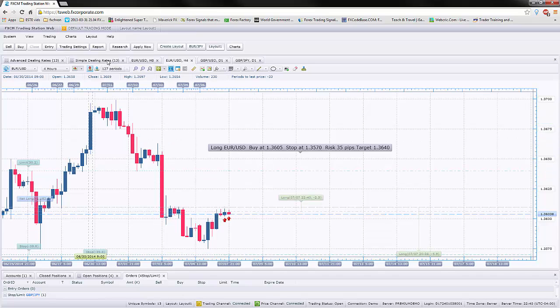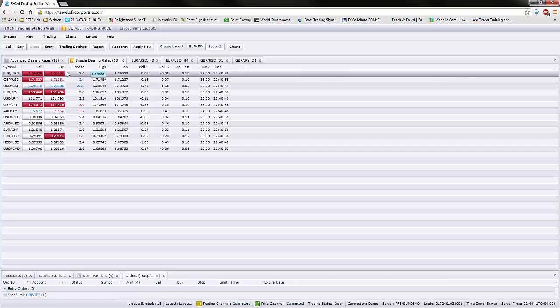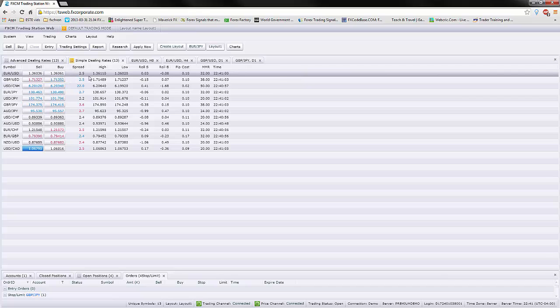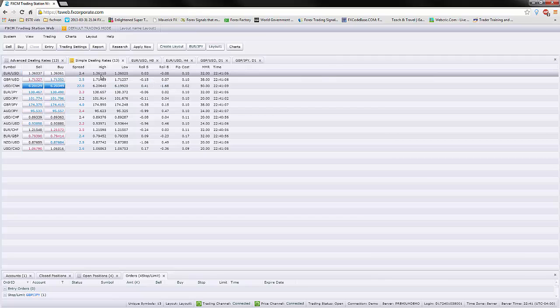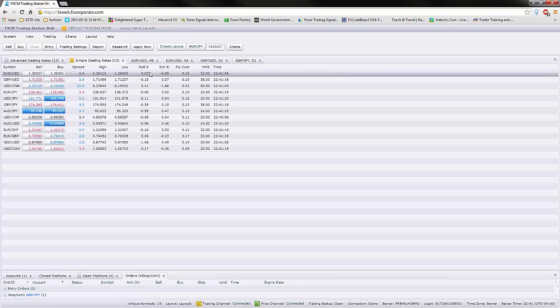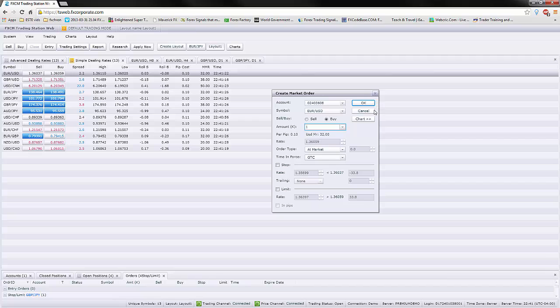The other way that you can do this is you can go on the simple dealing rate. Same thing. Buy or sell. I like this a lot better than the advanced dealing rate because it's much more clean. It tells you the spread or commission is 2.5. The highest this trade has gone is at 3.611. Lowest is 602. These are the rollovers. PIP cost is 10 cents. This PIP cost is based on a micro lot or just 1K. You just click on buy or sell. You can buy it, put in the same information. And you'll have a market order. That means you will be in the trade right away.